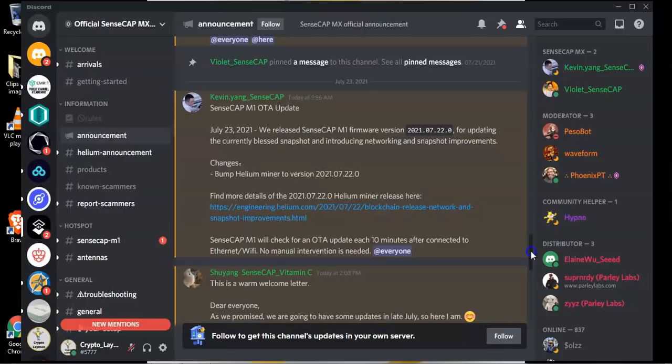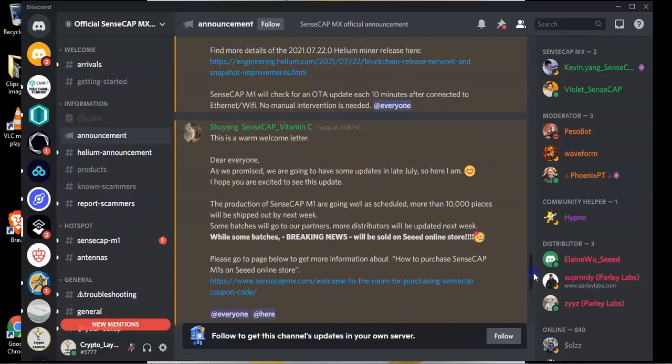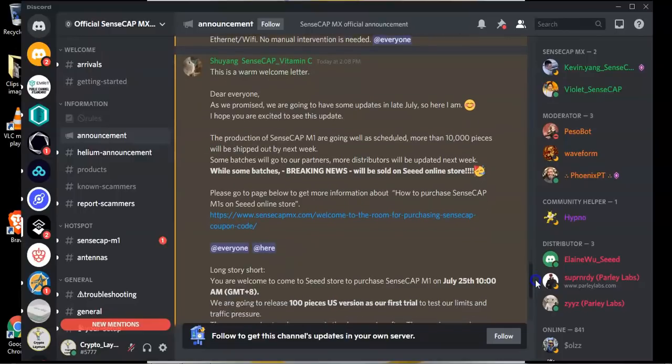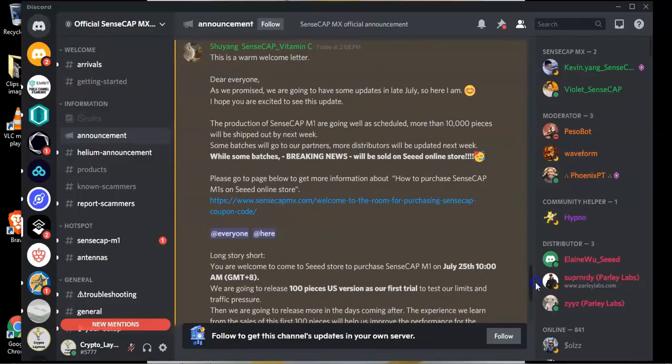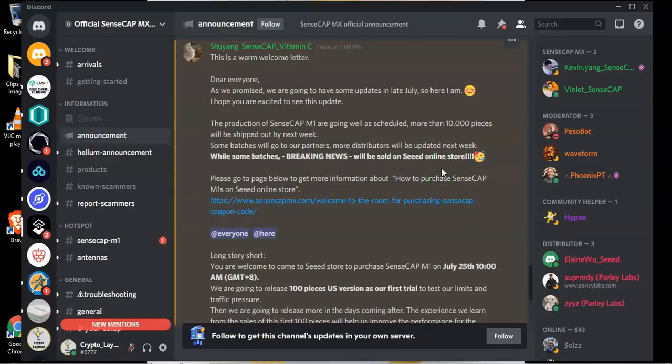So first of all the update that they published today has been that for those who actually bought a SenseCap M1 miner in the initial sale there has been an OTA update. So OTA means over the air. The latest firmware will be updated automatically so you don't need to do anything if you have one of those devices.